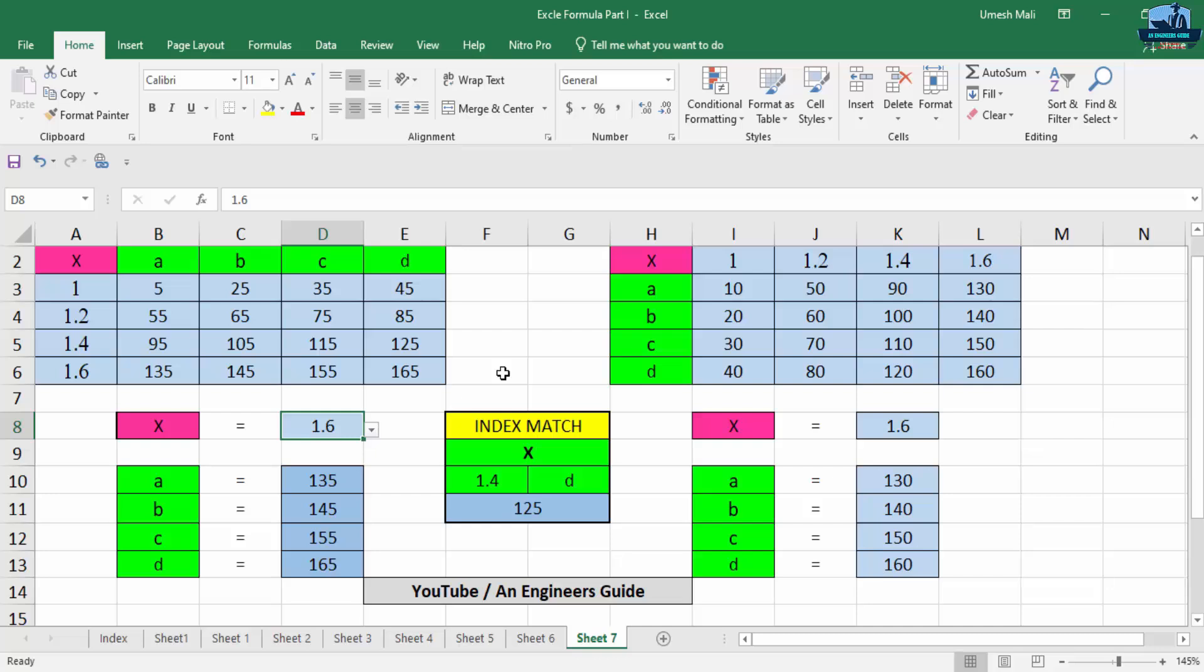So guys, if you want to learn VLOOKUP and HLOOKUP in detail, we have created another video especially for VLOOKUP and HLOOKUP. If you see that video, you will get very better clarity about using VLOOKUP and HLOOKUP. Now I have another problem: I want to find out the value of X when X is equal to 1.4.